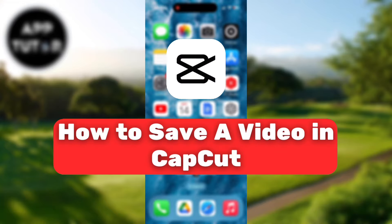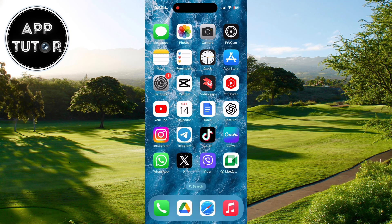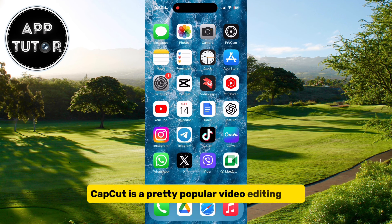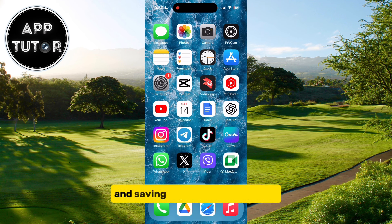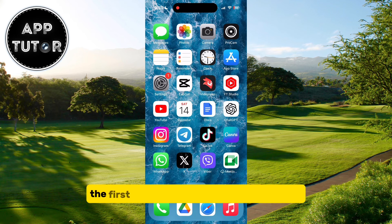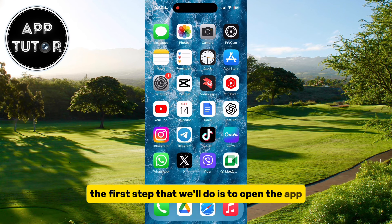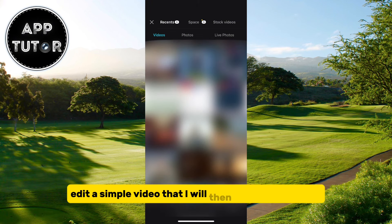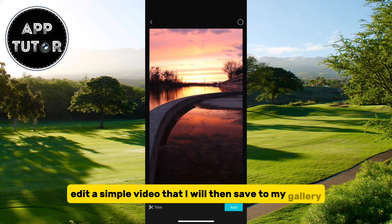In this video, we'll learn how to save or export your edited videos from CapCut to your photo gallery. CapCut is a pretty popular video editing app, and saving videos is pretty simple. The first step is to open the app, and I'm quickly going to create and edit a simple video that I will then save to my gallery.